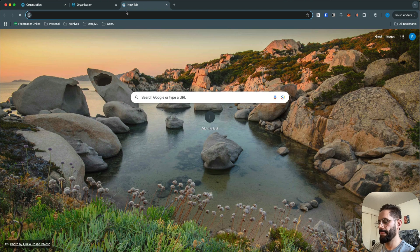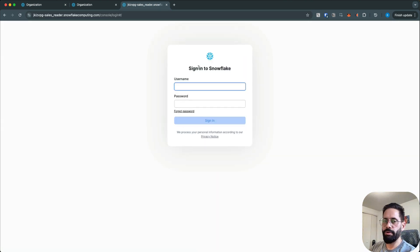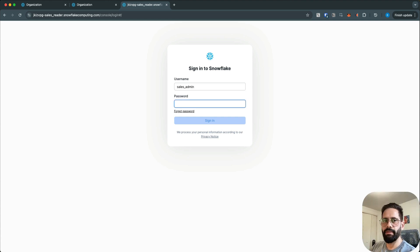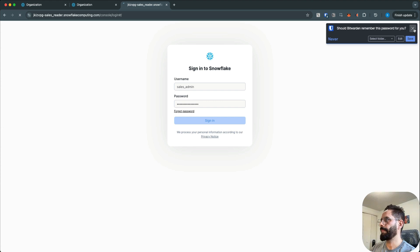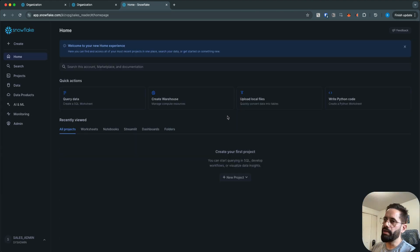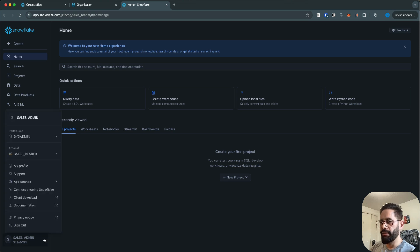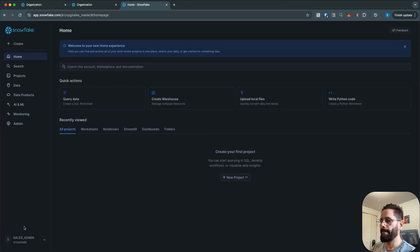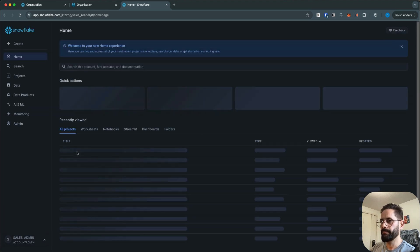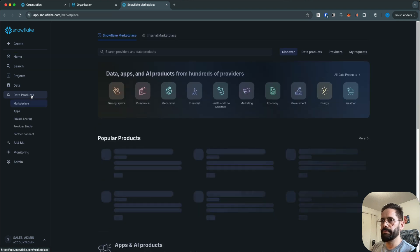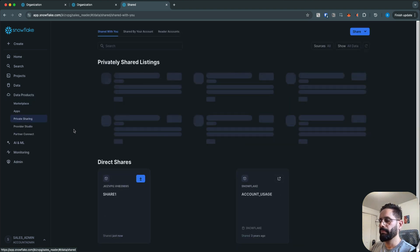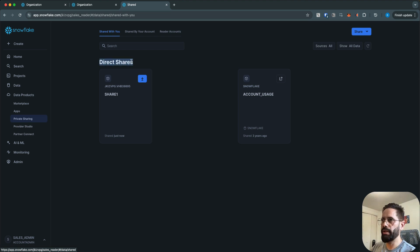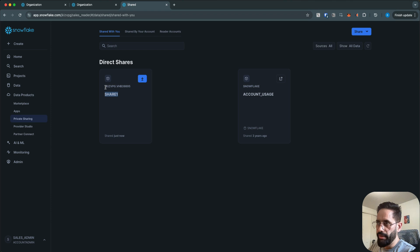Enter your credentials — the username is sales_admin and then the password you configured. Now we are logged into the reader account. Switch to the ACCOUNTADMIN role, go to Data Products, then Private Sharing. Here you can see you have a direct share, and the share name is share_one which was shared from our main account.